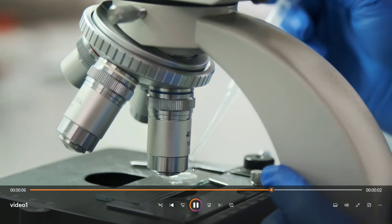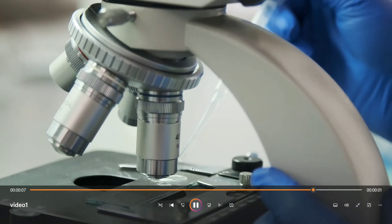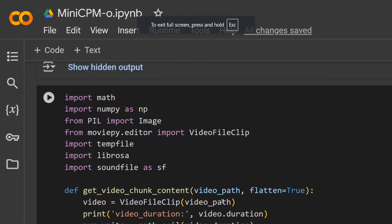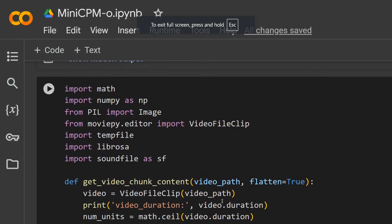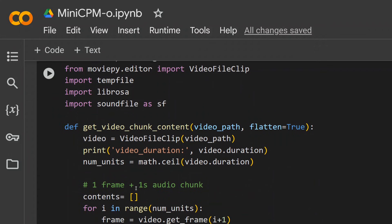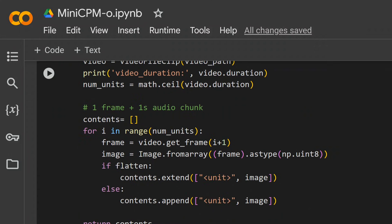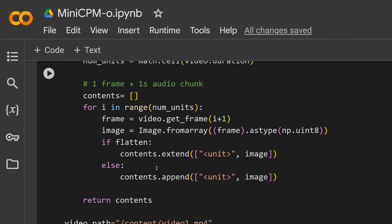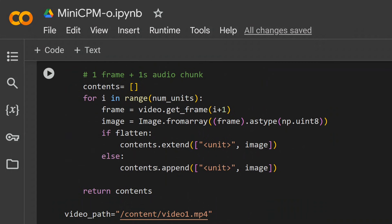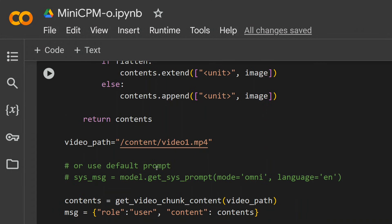So let's input this and let's see what we get as output from MiniCPM-o 2.6. This is the code to input video. There would be certain changes that you need to do when you're inputting the audio file or the video file. We have defined a custom function get_video_chunk_content which uses VideoClip and then we are doing frame-by-frame chunking.